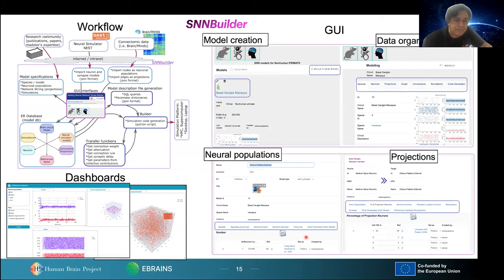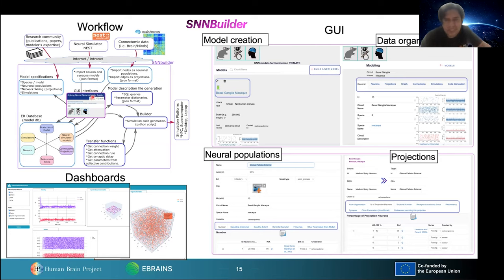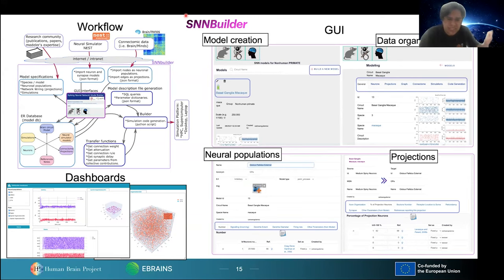The workflow is simple. We load parameters and model specifications from papers and expertise through the graphical interface and store them in the database. From NEST, we load model parameter structures — not the models themselves but the parameter labels — as JSON files into the database. Connectomic data loading is also already implemented: connectomic data treated as nodes and edges maps straightforwardly to neurons and connections in our database.